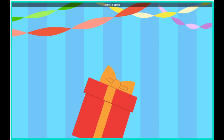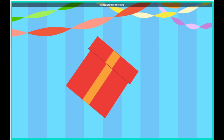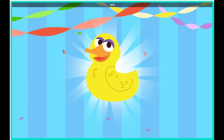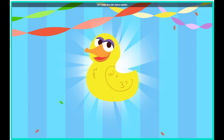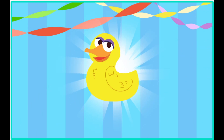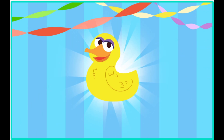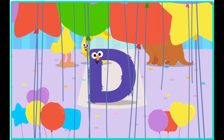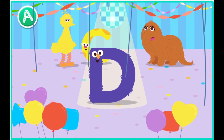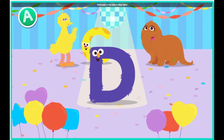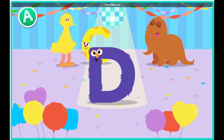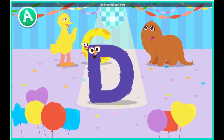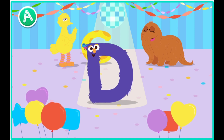Click the gift to open it. Almost there. Look, it's a duck. I hope they like dance parties. Welcome to the dance floor. Cool move. Check them out. Hey, look at that letter move.